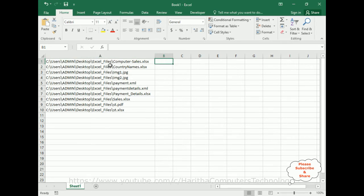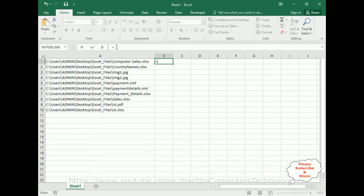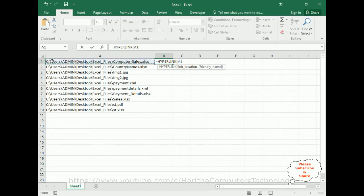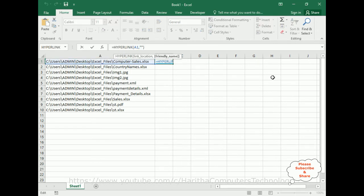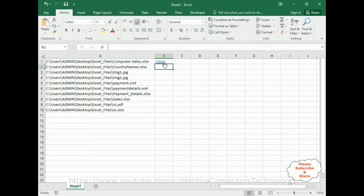Now I want to create a hyperlink so when a user clicks that link it will open the file. The easiest method is using the HYPERLINK formula. In column B, I enter: equals HYPERLINK, selecting A1 — A1 is the full path — then comma, and between double quotes add a friendly name, for example 'Open'. You can give any name here. Press Enter and now we've got the hyperlink.